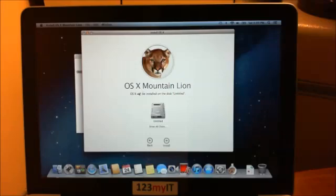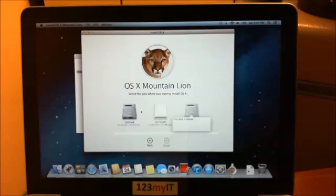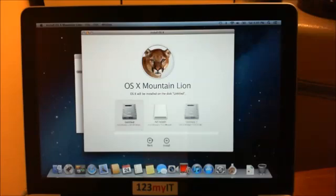So basically you will get to this screen here which says OS X will be installed on the disk untitled. So we've got a disk called untitled there. We want to click on show all disks. Now currently I have Windows 8 installed on another disk here. So for this purpose we're going to just reinstall it on the untitled Mac OS, and that's a 124-gigabyte disk. So we'll click install.